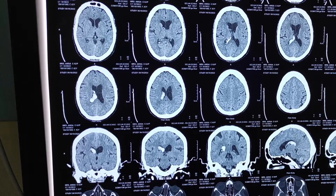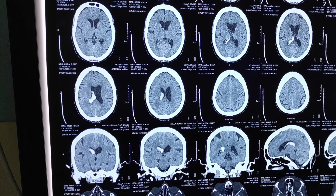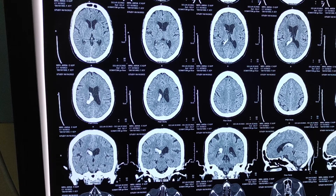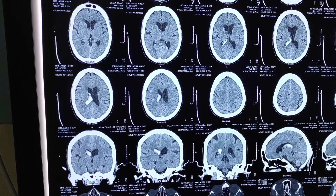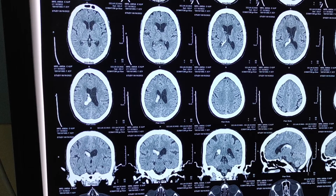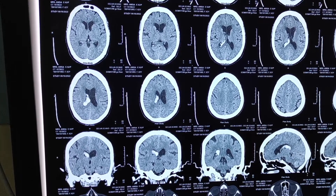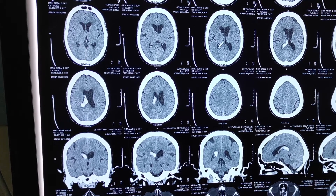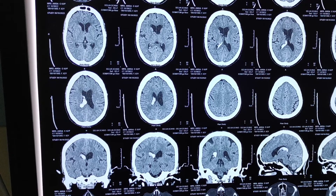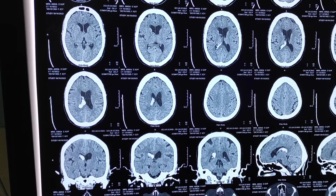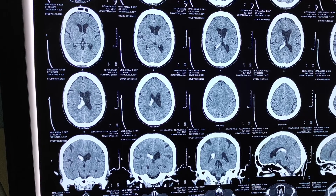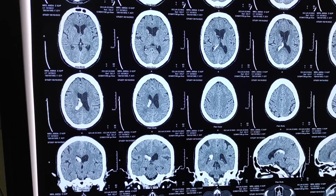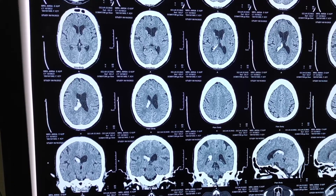In the CT images we can see hyperdense lesions — that is blood — in the ventricular system. There is no bleed in the parenchyma, so this is primary intraventricular hemorrhage without any extension into the parenchyma or subarachnoid space. This is a very rare case of isolated intraventricular hemorrhage.